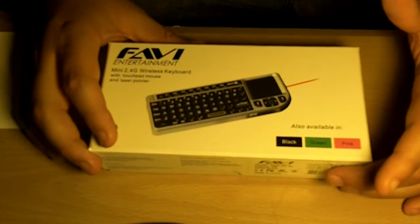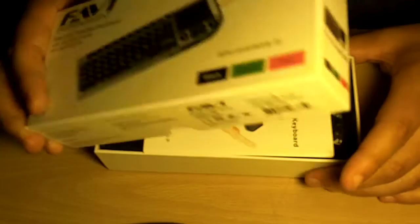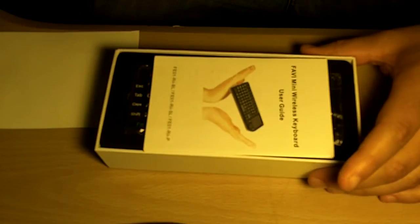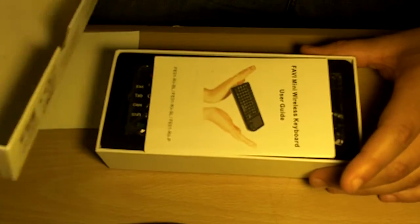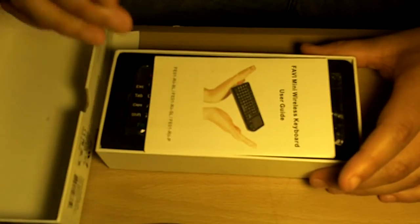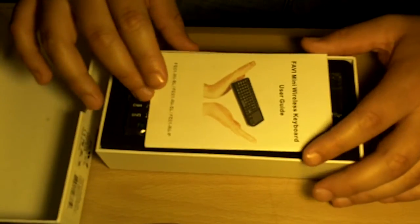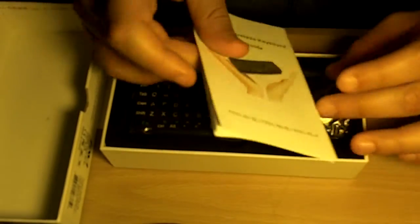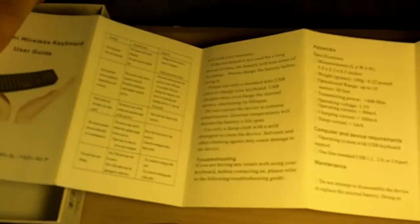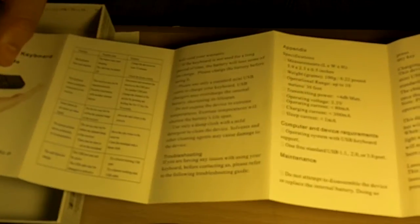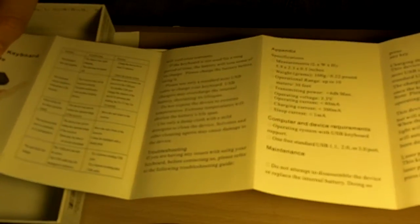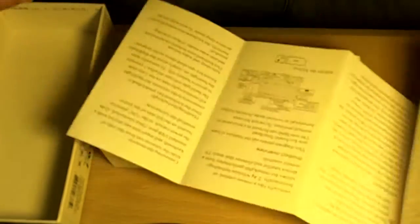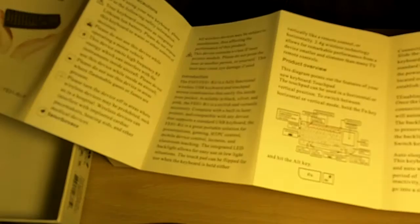So I'm going to do a little unboxing for you guys. First thing, we open this box and we're going to find the user manual, which is a little sheet that says the basic information about the keyboard itself, precautions, product overview, introduction, and so on.